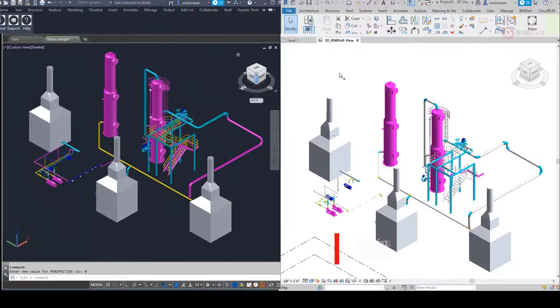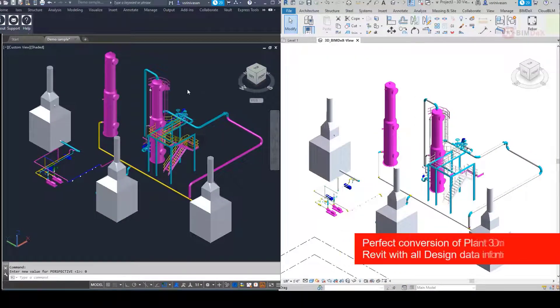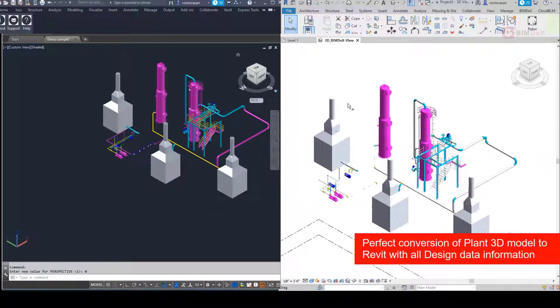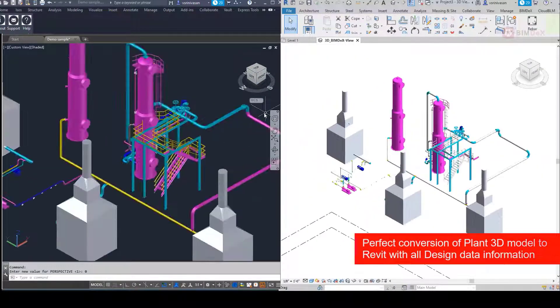Here you go! Perfect conversion of Plant 3D model to Revit with all design data information.